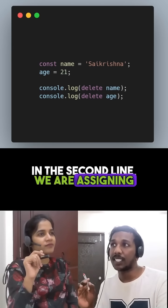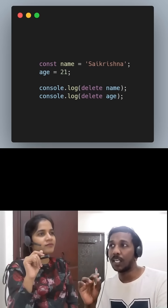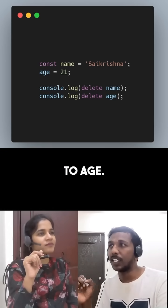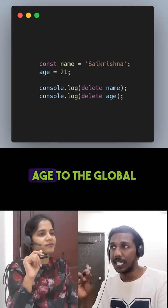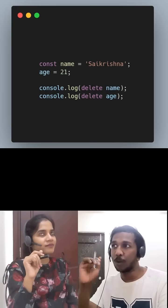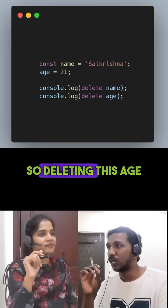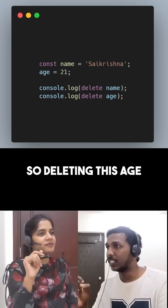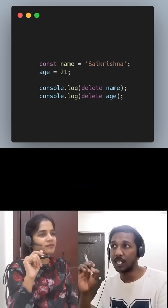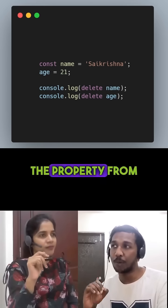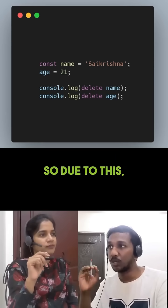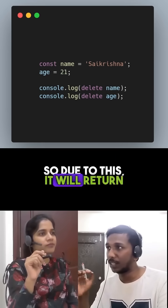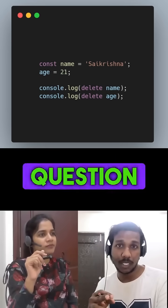In the second line, we are assigning 21 to age. This will add the property age to the global object, so deleting this age will actually delete the property from the global object, and due to this it will return true.